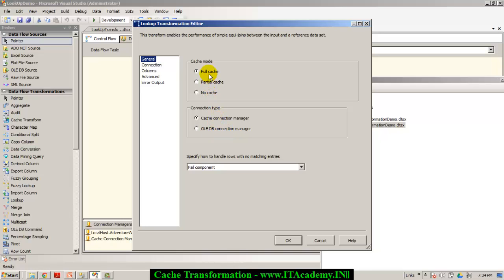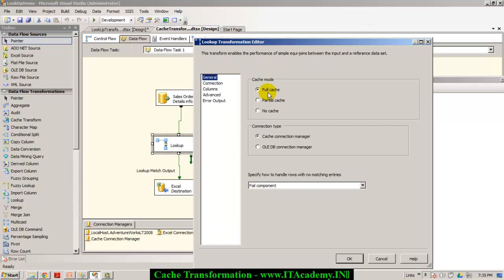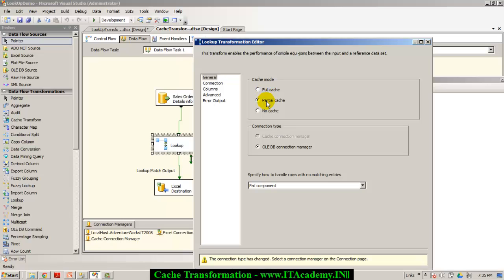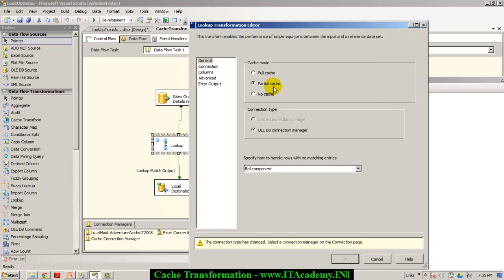There is an important point here about cache modes. The default cache mode is full cache, which means all records from the products table will be loaded into the cache at the very beginning of package execution — that's why the package may run slowly the first time. However, subsequent requests will be very fast. If you don't want the package to take more time at the beginning, you can go for partial cache, where the package runs faster even the first time. With partial cache, only matching records are put into the cache as they are processed — there might be 10 to 15 partial caches equivalent to one full cache. Of course, we never set the cache mode to no cache, as that means you don't use cache transformation at all. I'll leave it as full cache.